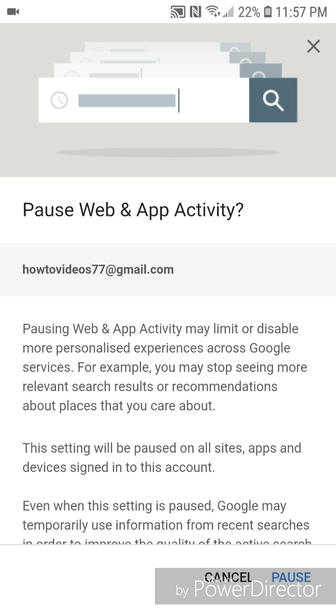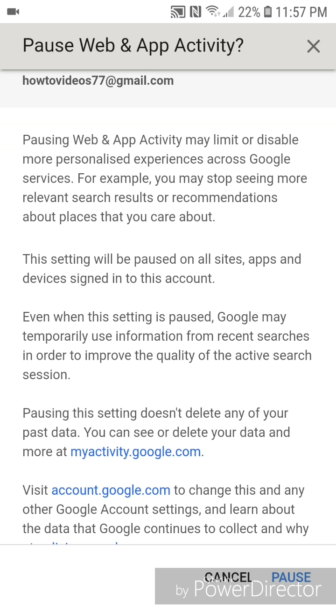And it says pausing web and app activity may limit or disable more personalized experiences across Google services. For example, you may stop seeing more relevant search results or recommendations about places that you care about.